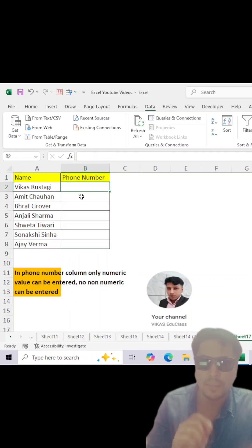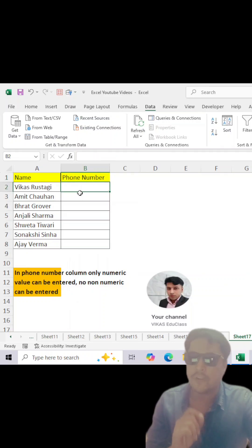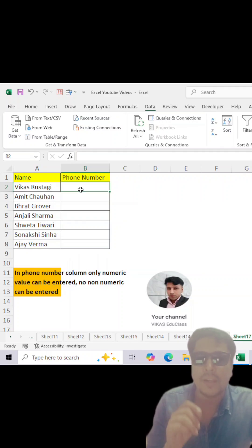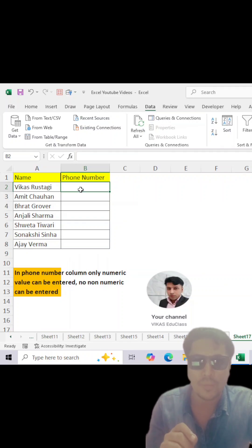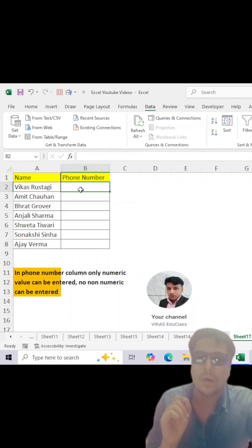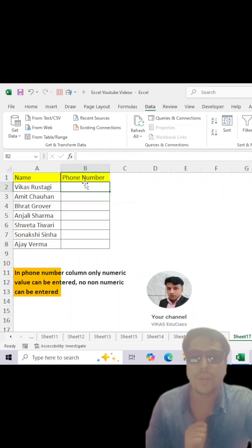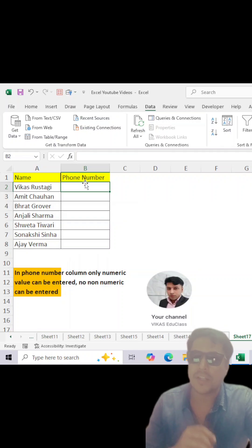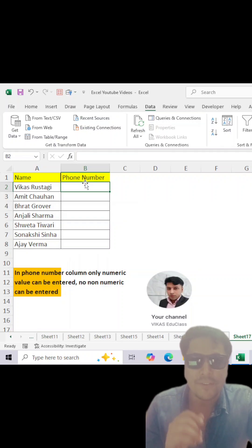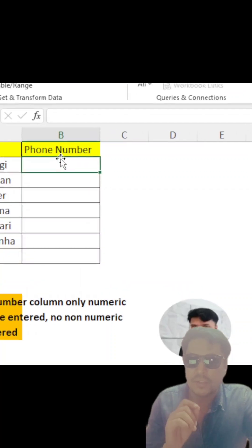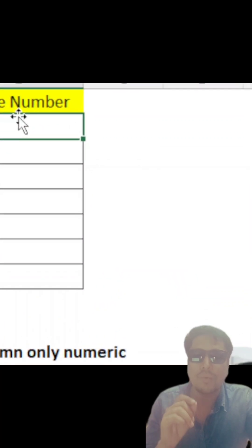It means if I type any number, it will allow me to accept it. If I type any non-numeric like a string value or alphanumeric like in my name or my email address, it won't allow me to enter this. How do we do this? This can be done through only custom filter by using data validation. This is new for most of us, so we will have to learn this.